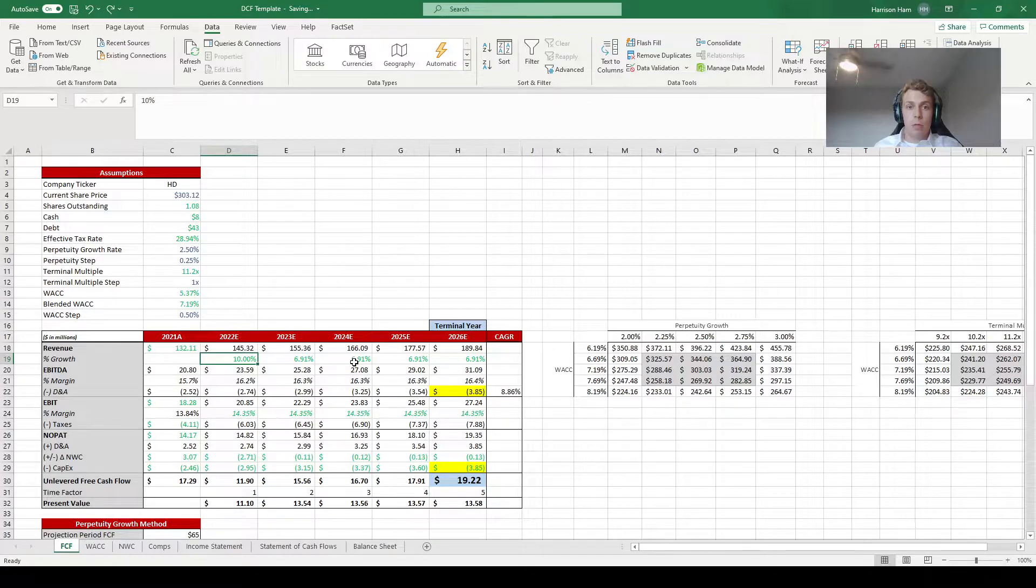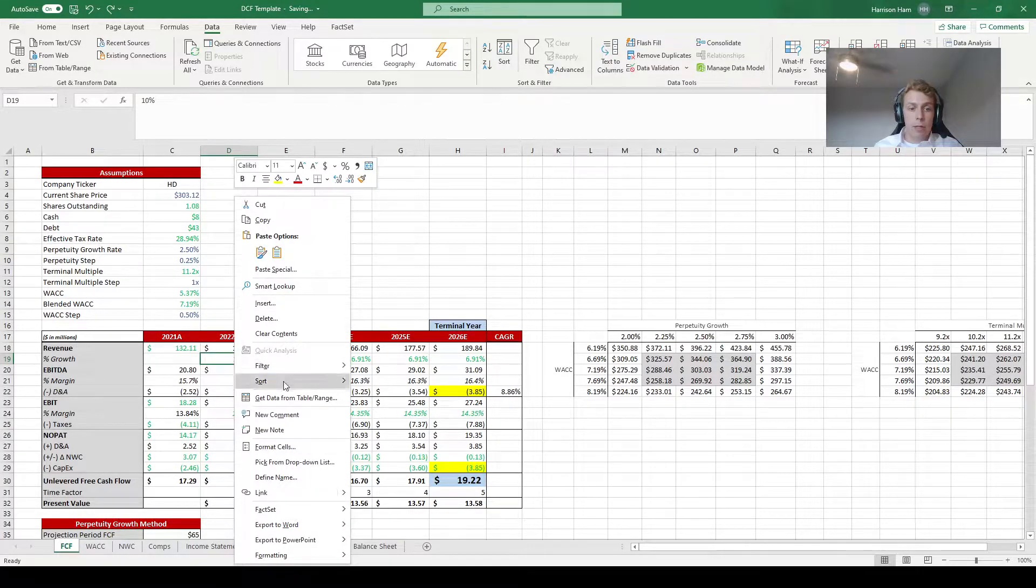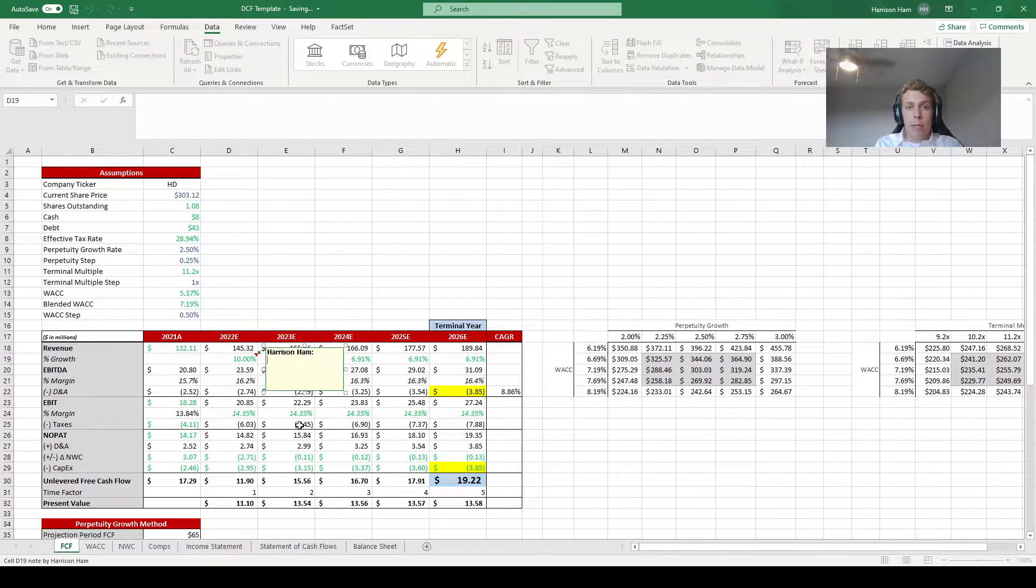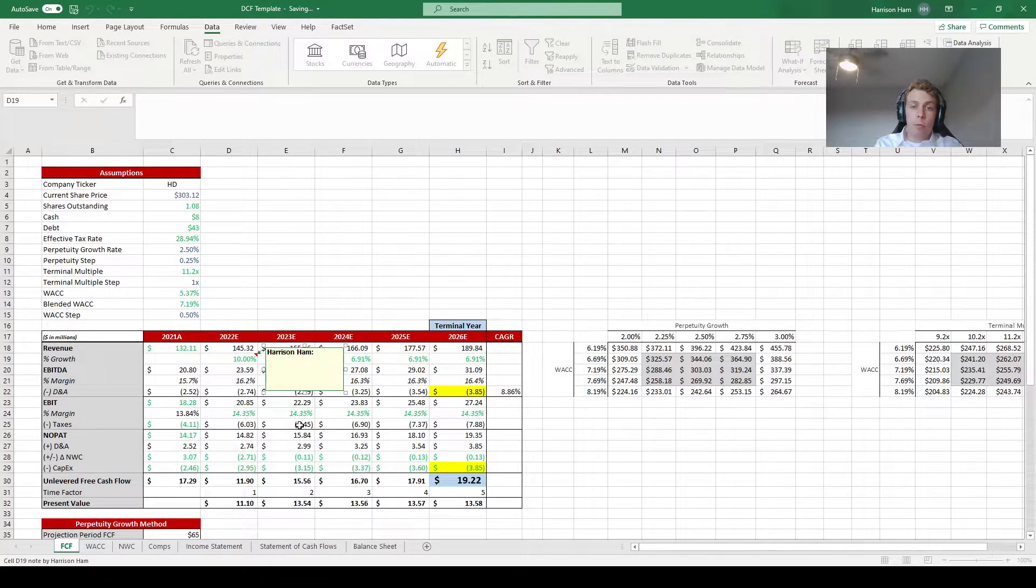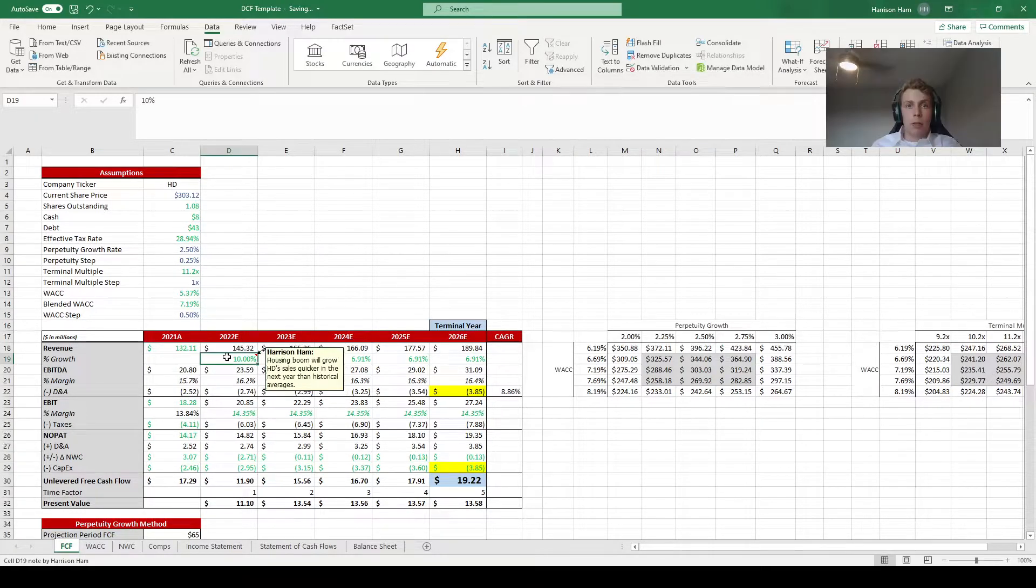The first thing you need to do whenever you make a change like this to the spreadsheet is right click on the cell and add a new note explaining exactly why you made that change so that someone looking through the model later understands why things are different compared to the base model.